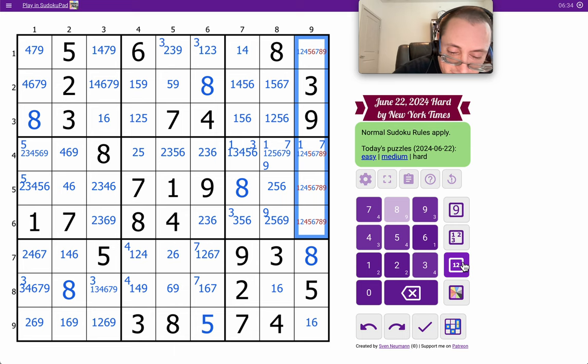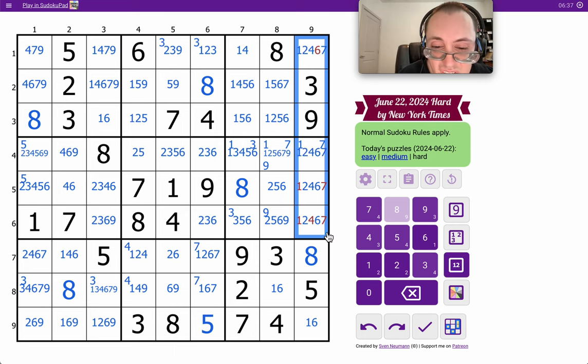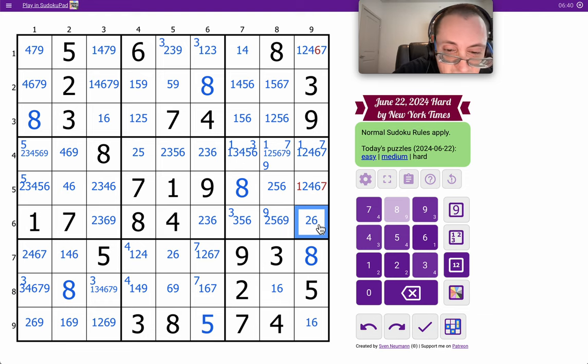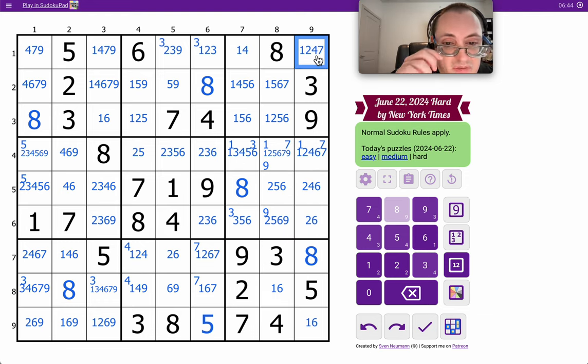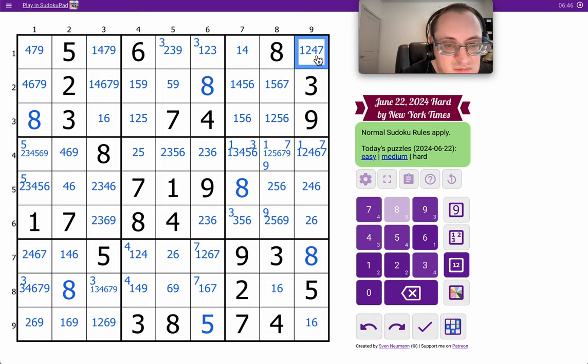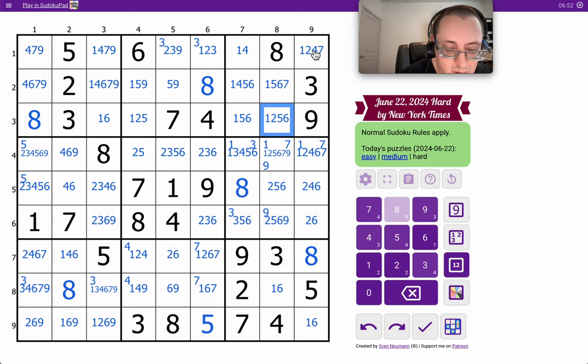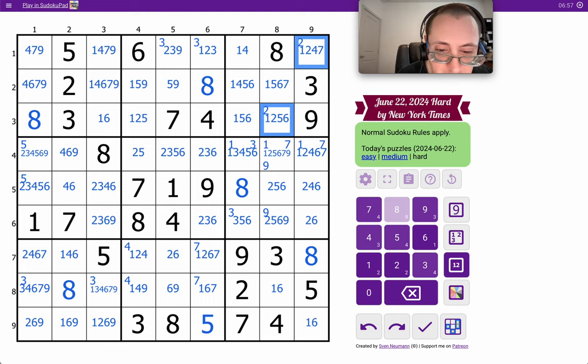Okay, two ends up on the diagonal in box three. Not that that helps me much.